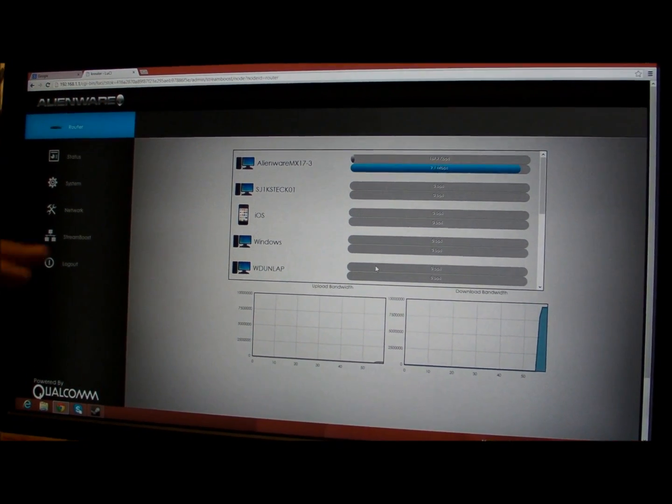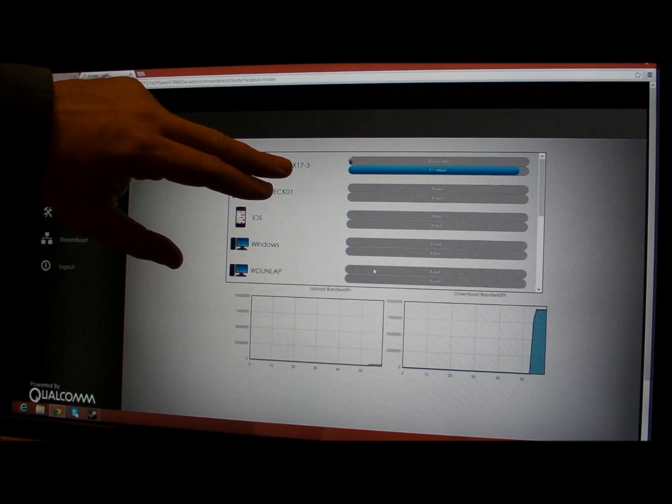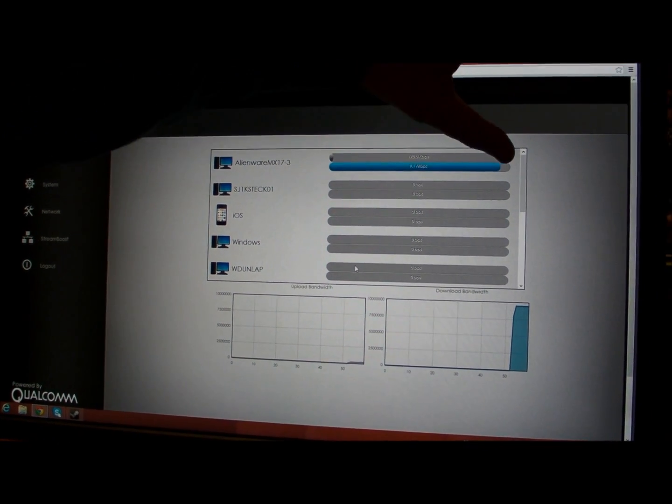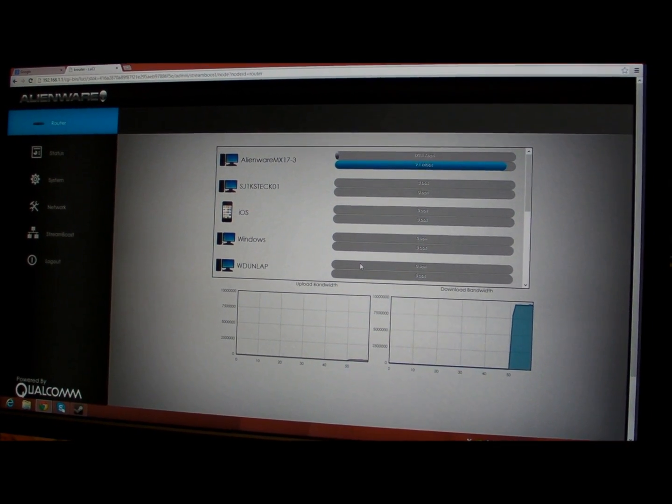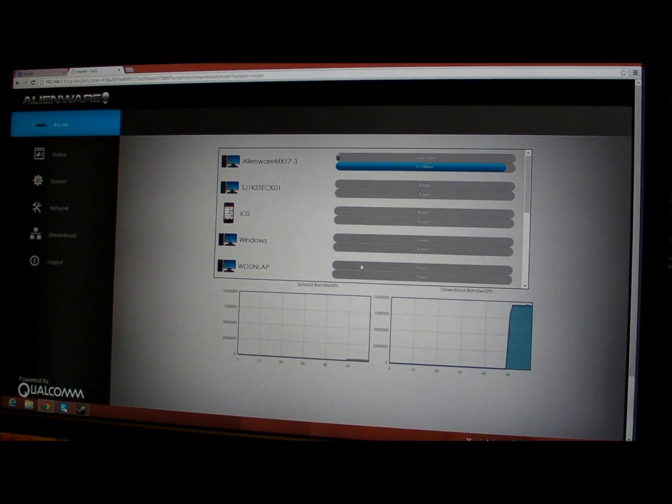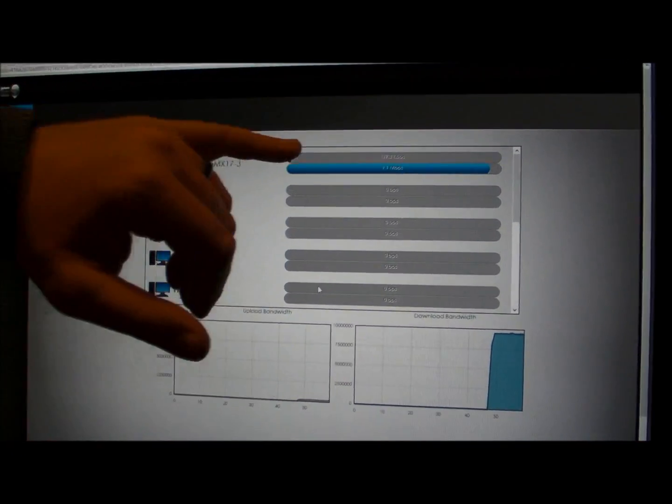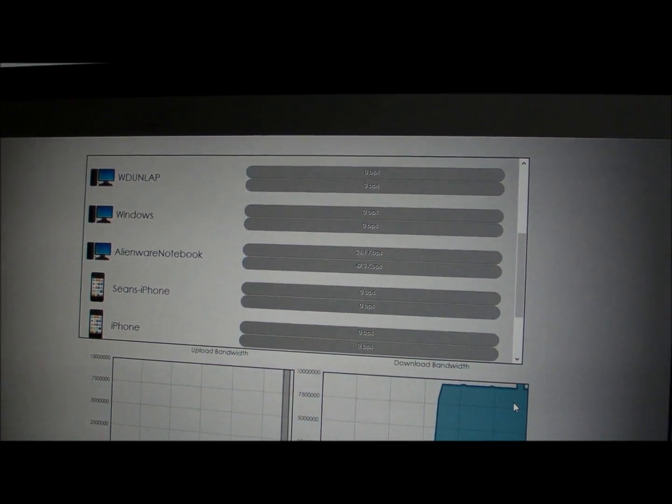Now what we can see is that this Alienware system is using 9.1 megabits per second of my total available bandwidth. It's also got a little bit upstream. While another system, the gaming system, is just playing a game so it's only using about 24k. But what we can see from this graph is that I'm using all the available bandwidth on the connection.